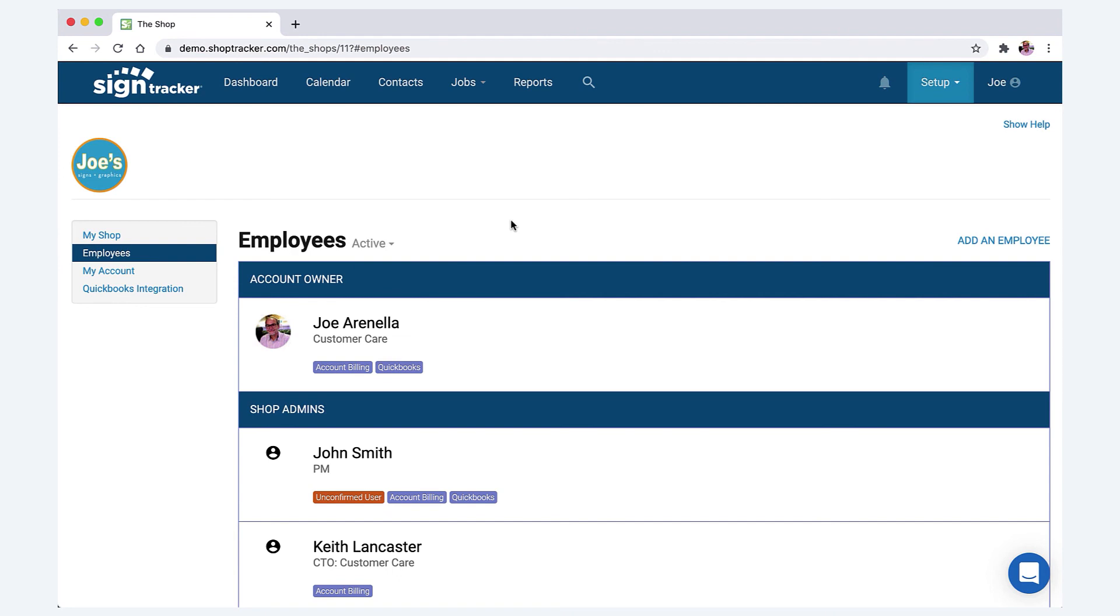So anyway, that is how you set up your team in SignTracker. If you have any questions, please feel free to reach out to us.